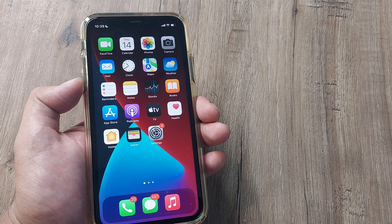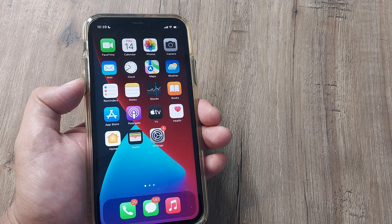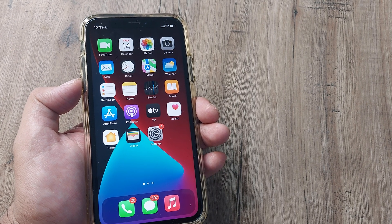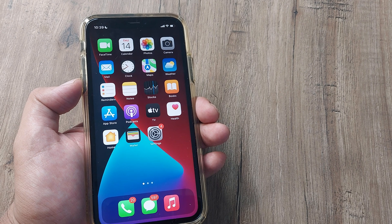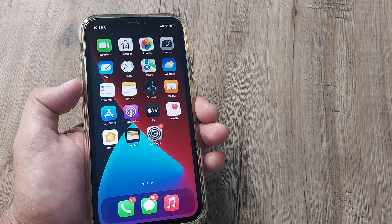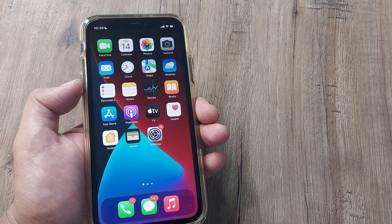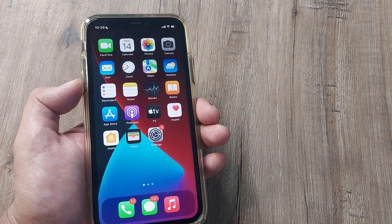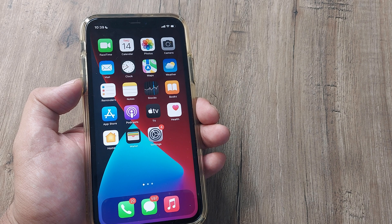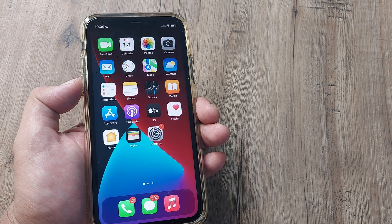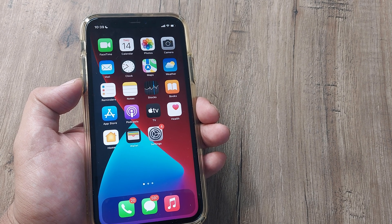Welcome back guys, my name is Amlan and in today's MakeMarchFree campaign, we go ahead and try to solve the iPhone camera throwing up a black screen. Now if you are facing this issue, there are a few things that you should be doing. Let's look at what you can do.